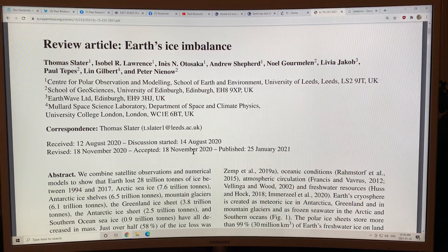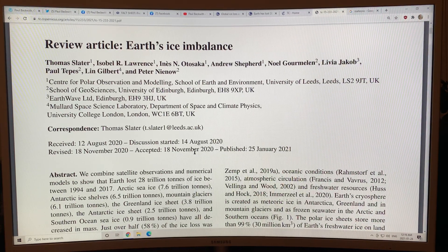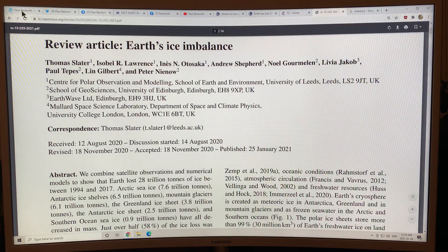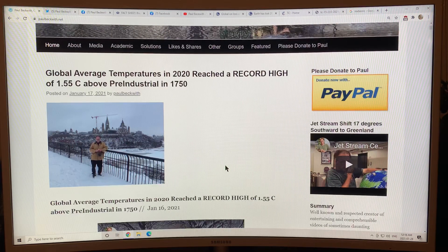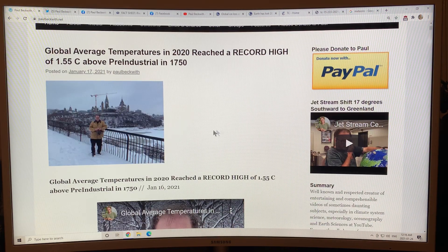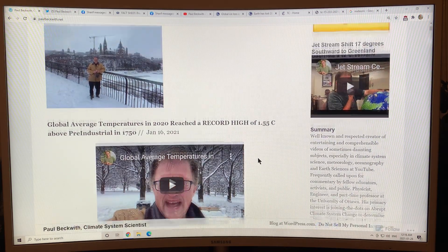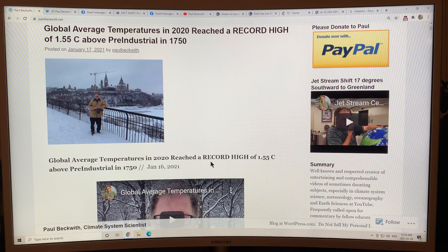I'm very interested to read Michael Mann's book and I'm sure I'll cover a lot of the contents in future videos. I also want to mention my website paulbeckwith.net — please check it out. On a recent rant video I walked around Ottawa in a snowstorm and talked about how global average temperatures in 2020 reached a record high of 1.55 degrees Celsius above pre-industrial, where pre-industrial is defined as 1750.